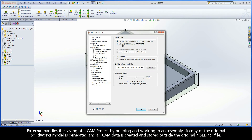External mode handles the saving of a CAMPROJECT by building and working in an assembly. A copy of the original SOLIDWORKS model is generated, and all CAM data is created and stored outside the original .sld.prt file.